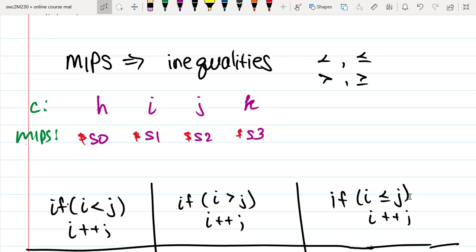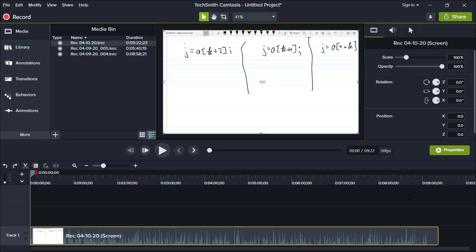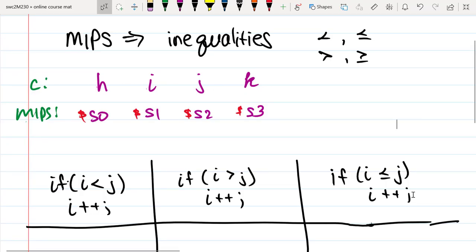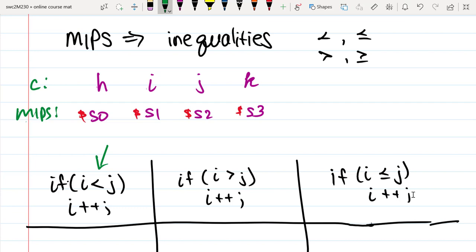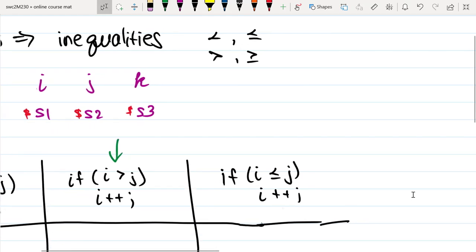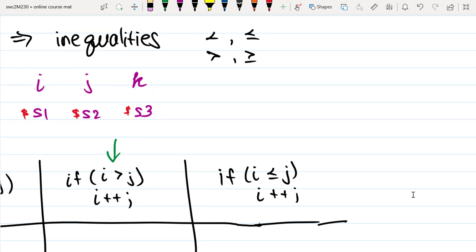Let's spend a few minutes talking about how we convert inequalities in C to MIPS. By inequalities, I want to be able to convert something like: if i is less than j, i is greater than j, less than or equal to, or greater than or equal to.